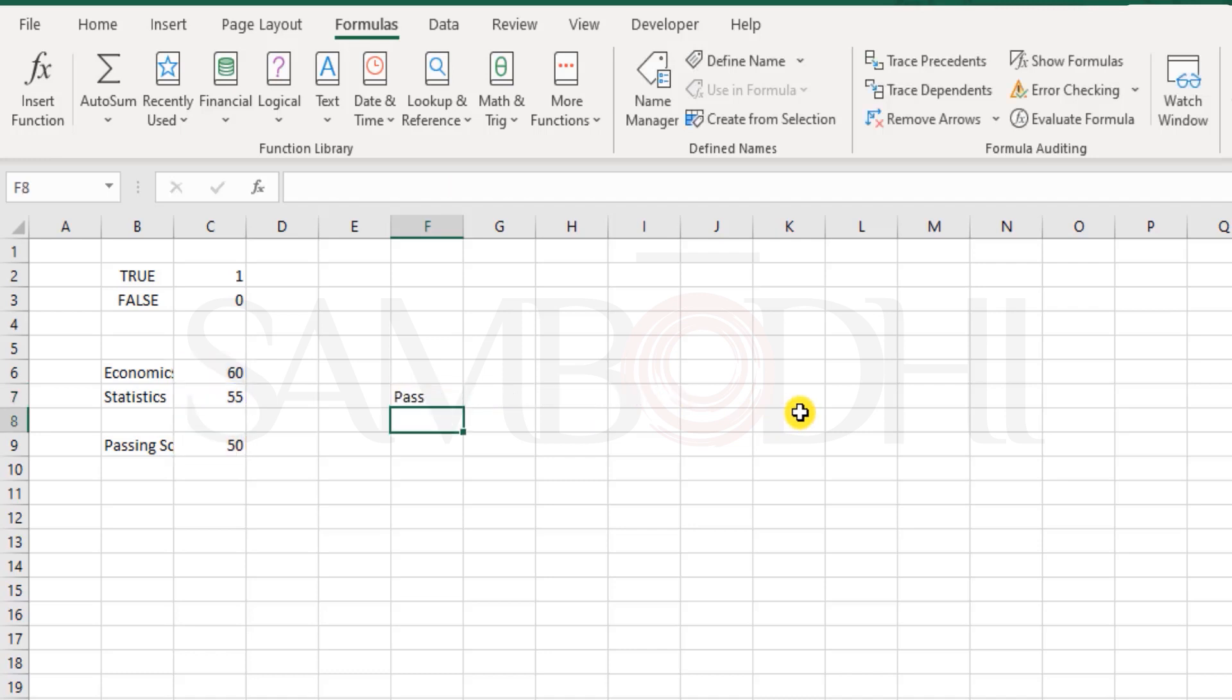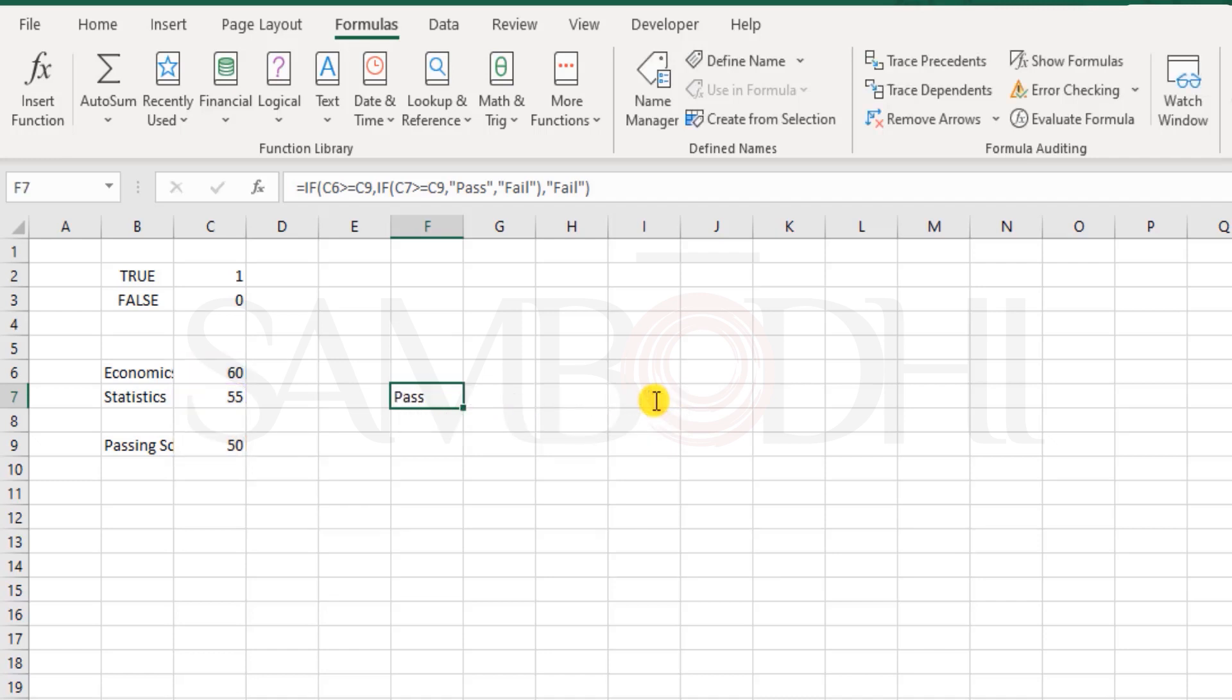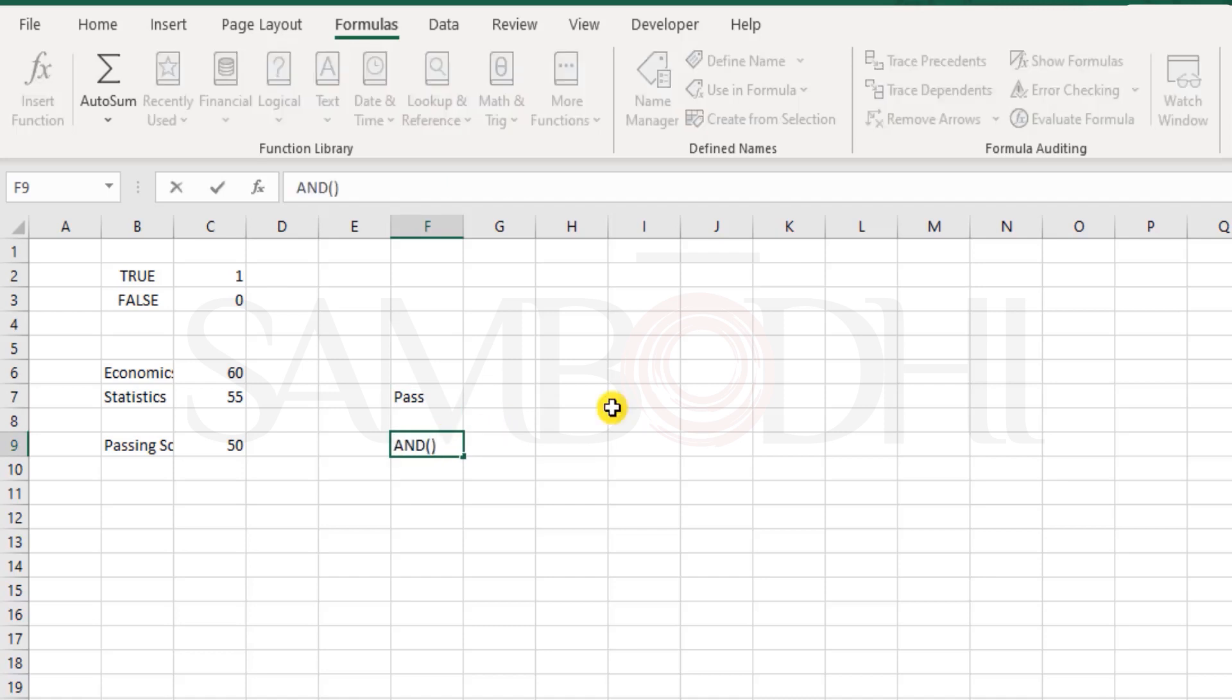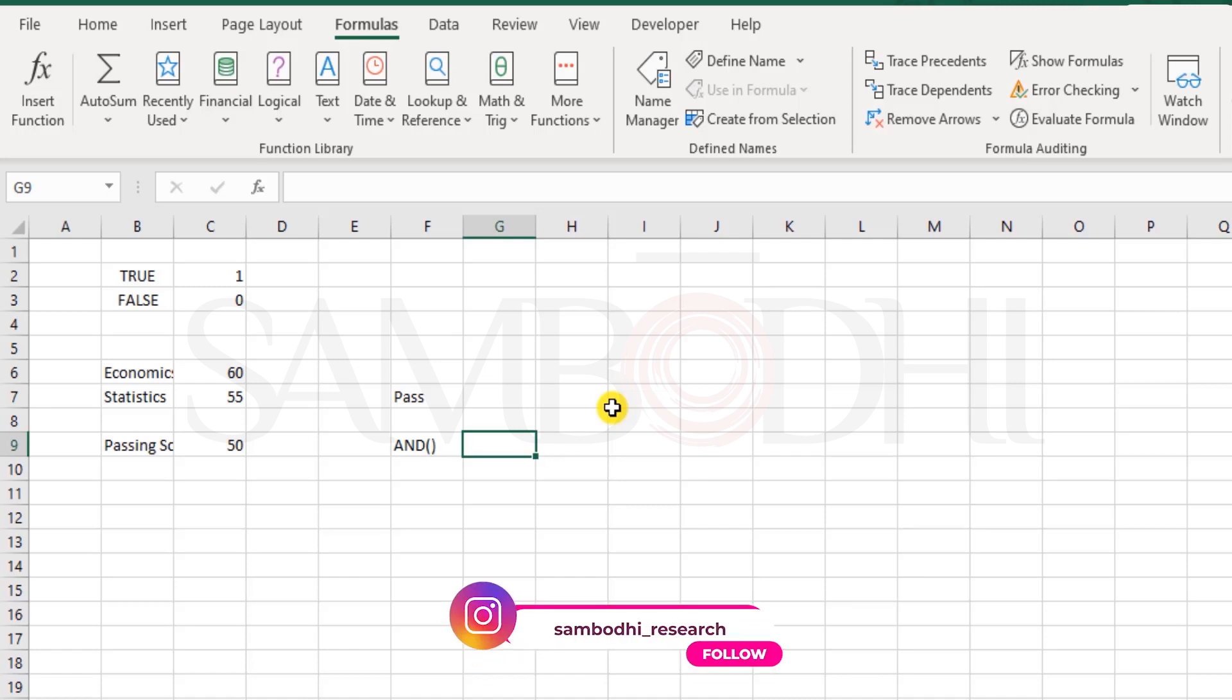So here we have pass or fail. That's great, but we have two layers of IF function. Just imagine if there were five subjects - we would have had five layers of the IF function. That's quite painful at times. So Excel gives us another beautiful function called AND.